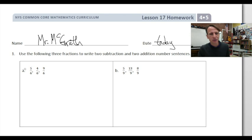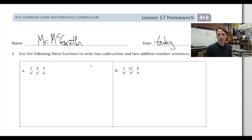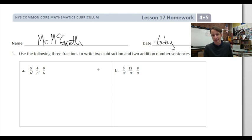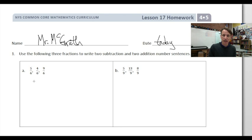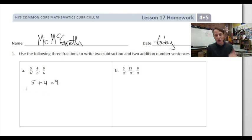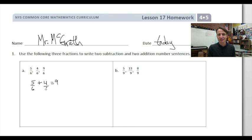Our instructions are to use the following three fractions to write two subtraction and two addition number sentences. This is like fact families. If you ignore for a second that these are fractions and just have the numbers 5, 4, and 9 — well, 5 plus 4 is 9, right? So it holds true: 5/6 plus 4/6 is 9/6.